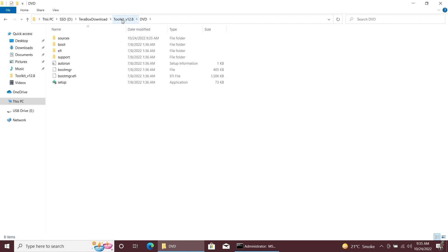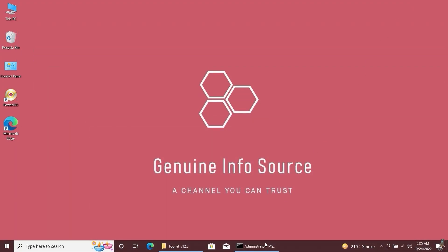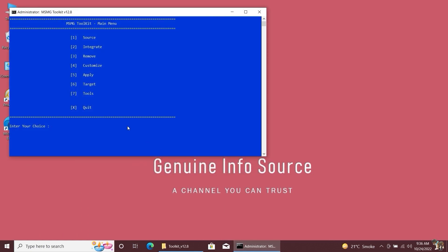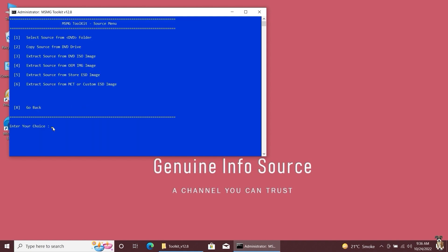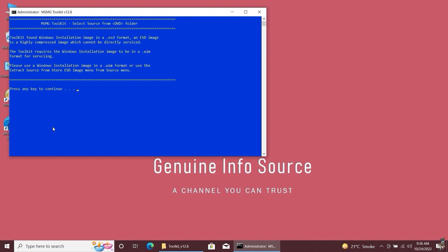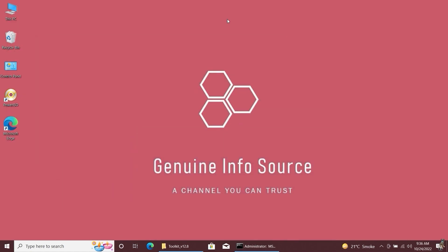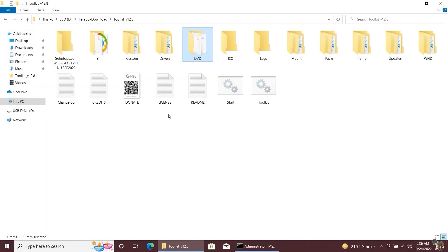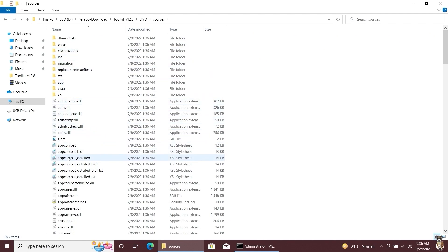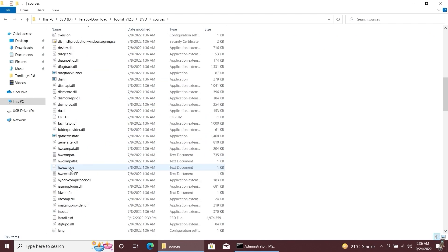Go back to the MSMG Toolkit and select option 1, 'Select source from DVD folder.' You will notice that this tool does not support the Windows install.asd file — the ASD file format is a highly compressed format that we cannot edit directly. Therefore, we have to convert this ASD file format to WIM format. This install.asd file is found in your source folder inside the DVD folder of MSMG Toolkit. It is the file in which Windows 10 and all application files are compressed.